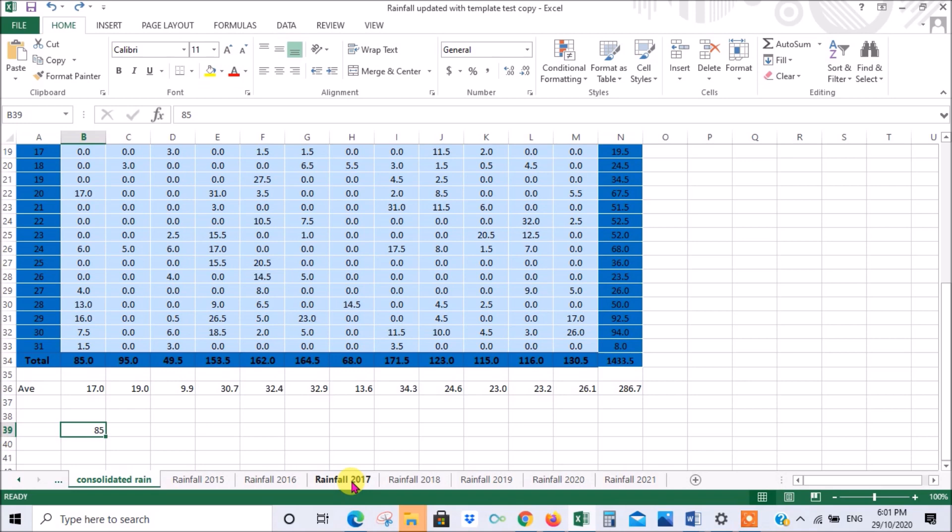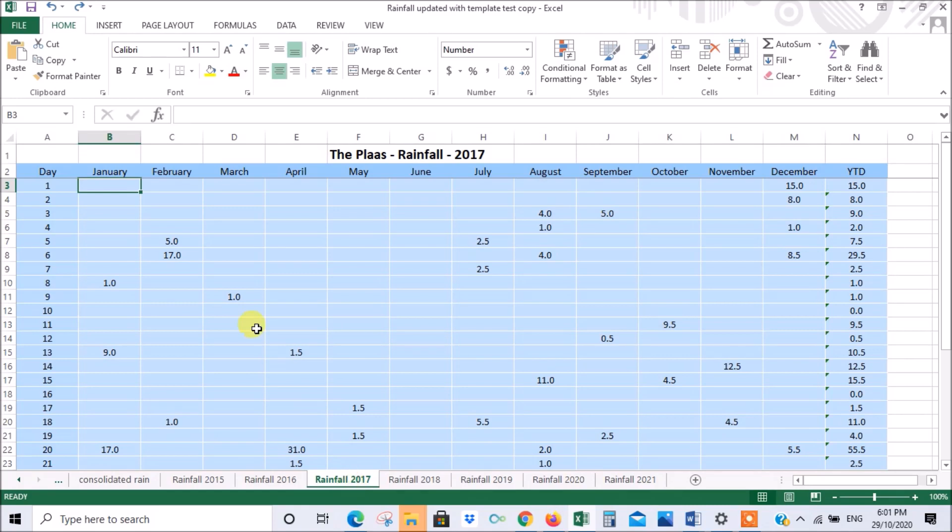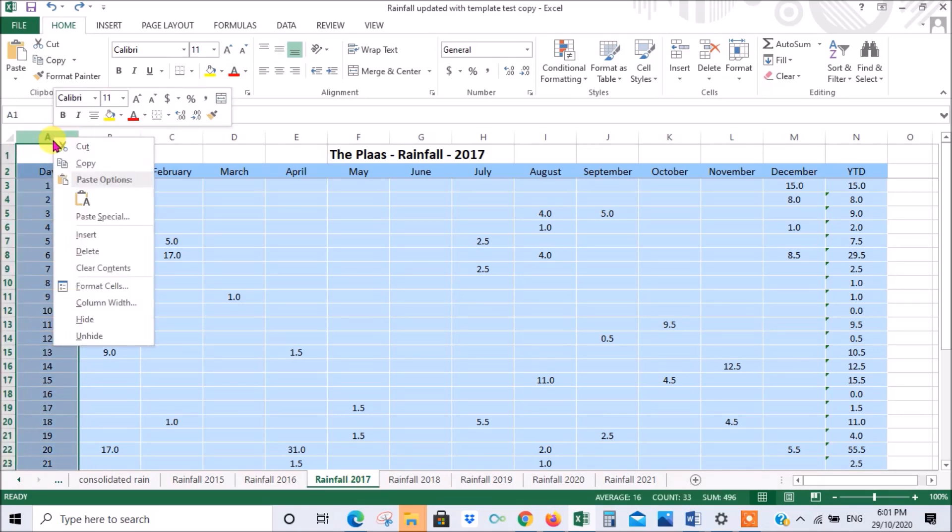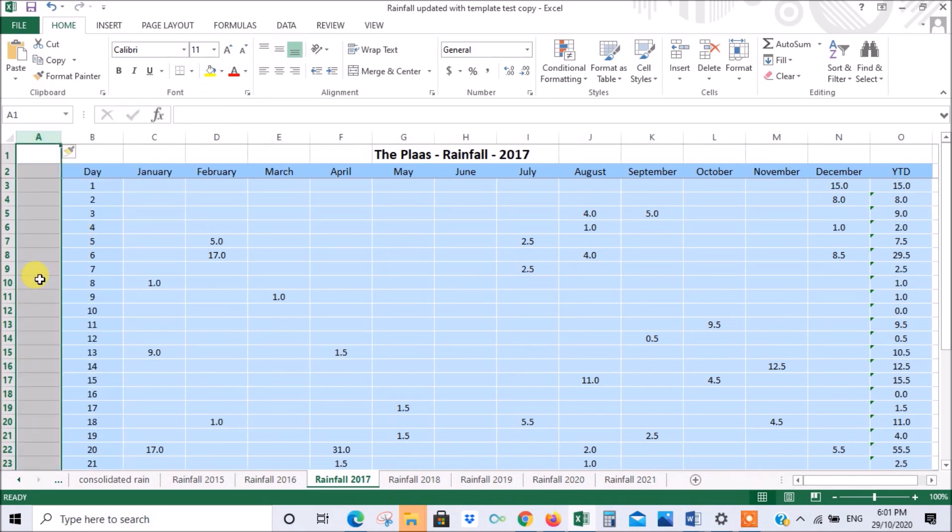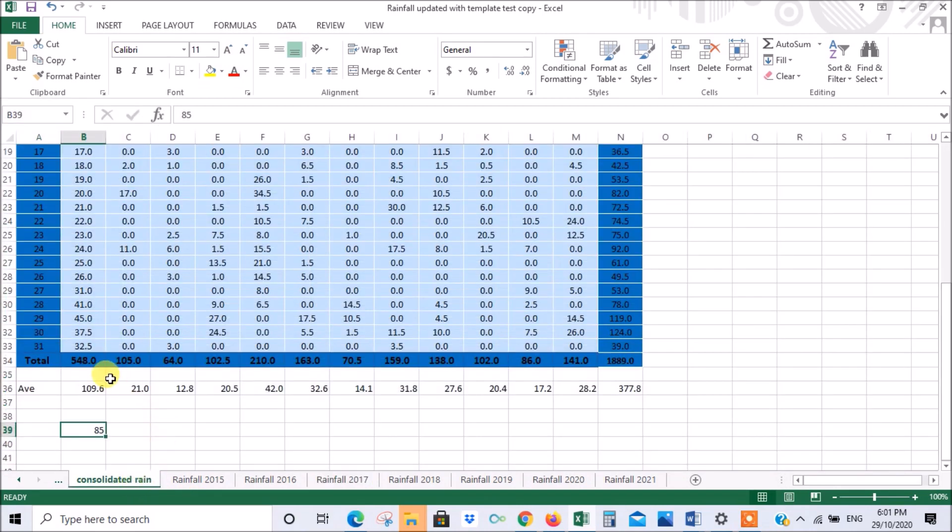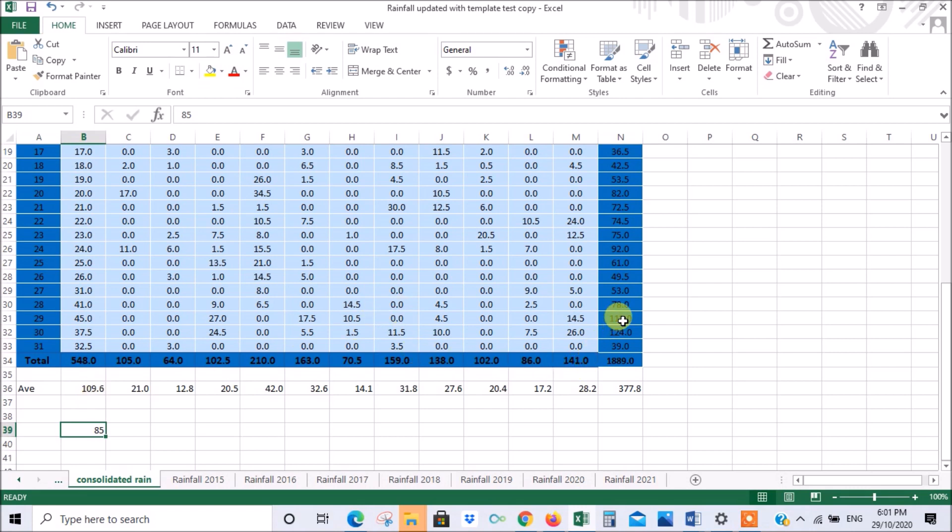If we go here now and add a row, a column, insert column here, let's go back to our consolidated. You see I've got 548 because it's added all the days of the month and calling them rainfall. It was 85, now it's 548. That just shows the importance of having all your tables, all your spreadsheets set up exactly the same, otherwise it's not going to work. Let's just undo that as well.